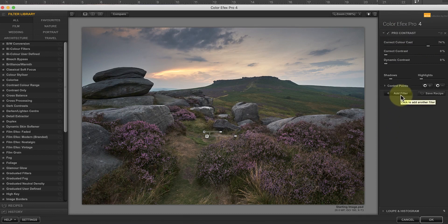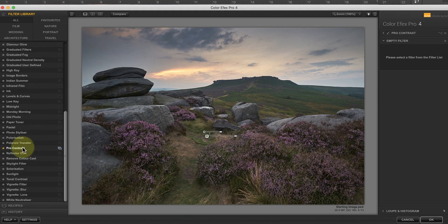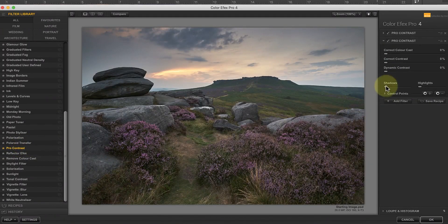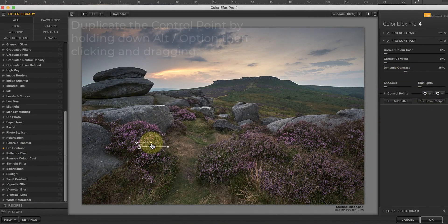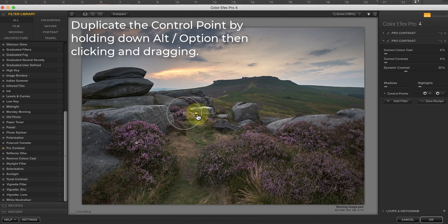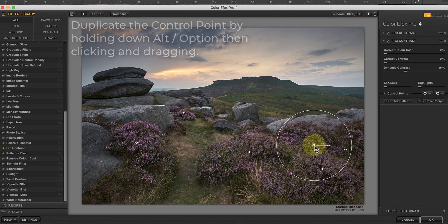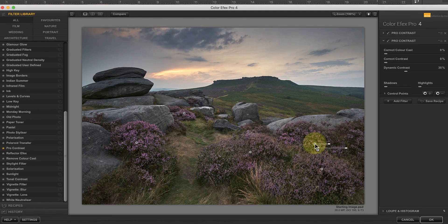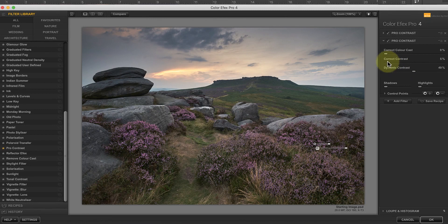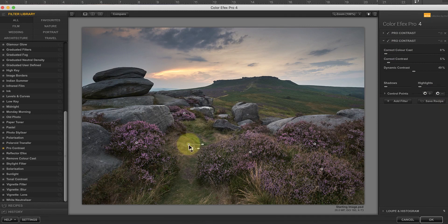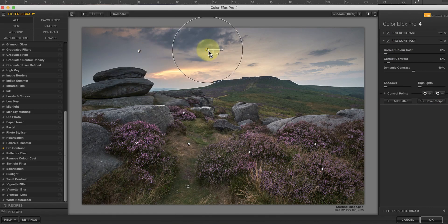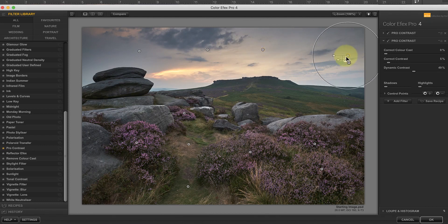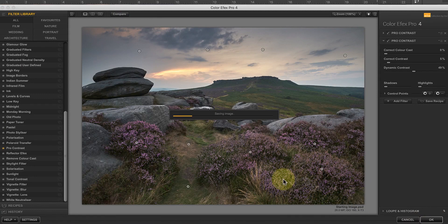I'm now going to add a second Pro Contrast filter, which I'll use to enhance the detail in the heather using the Dynamic Contrast Adjustment. Here, I'm using a positive control point to select the heather. But because the selection spills over into other areas, I'll add negative control points to help remove the effect from those. When I'm happy with the editing, I'll apply the changes and return to Photoshop.